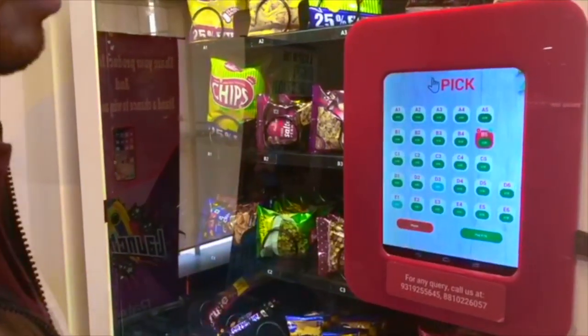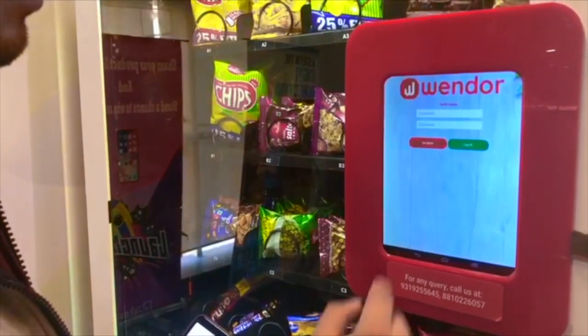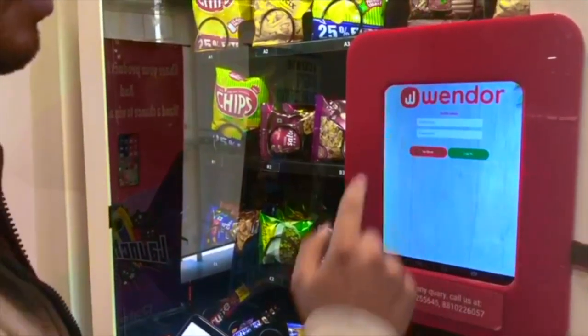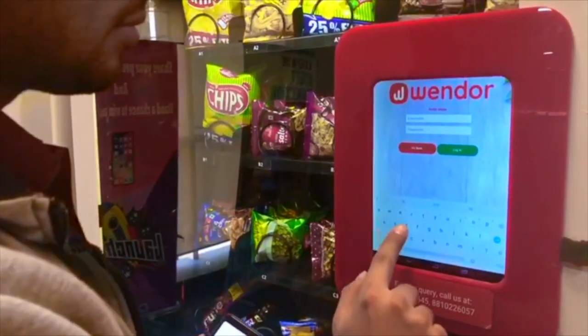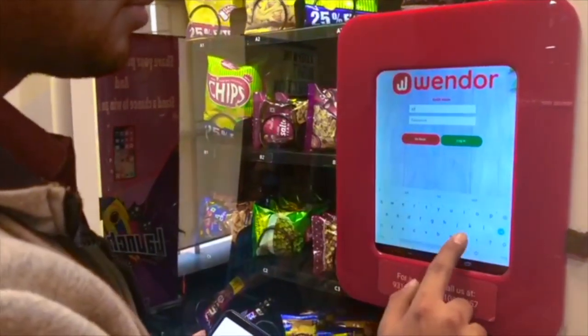Touch any button to get to the login page. Log in using your credentials or OTP.